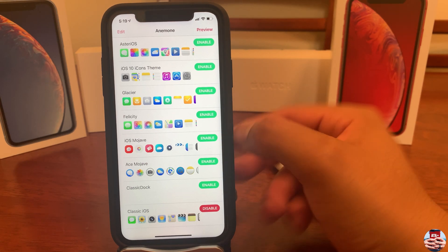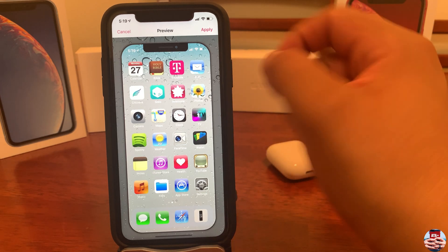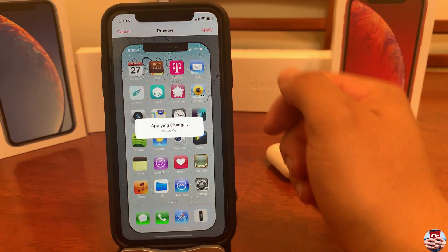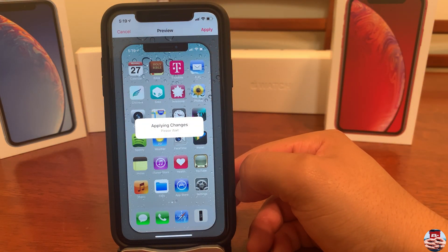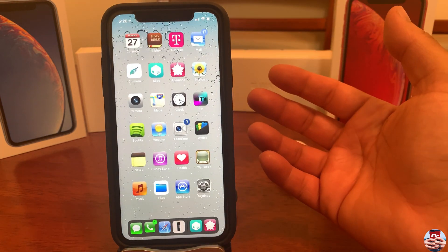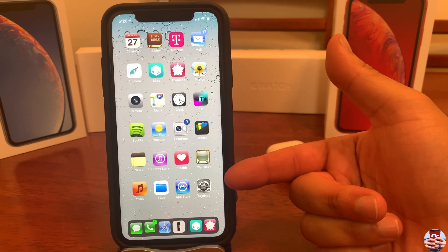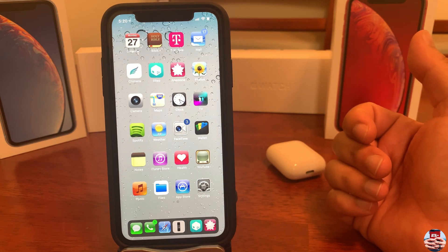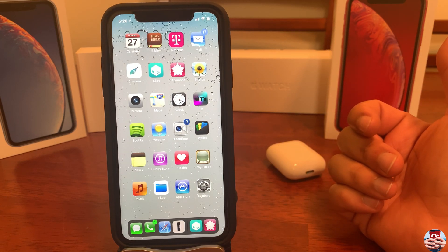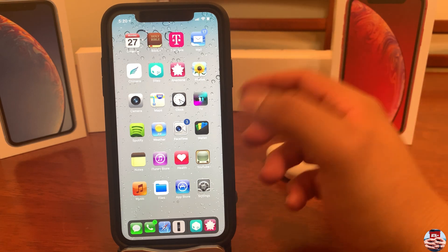Let's jump into Animon and enable the classic theme so we can change our icons to that iOS 6 feel. Go ahead and apply the changes — once applied, no reboot or respring is necessary. Your icons will immediately change from that point on.